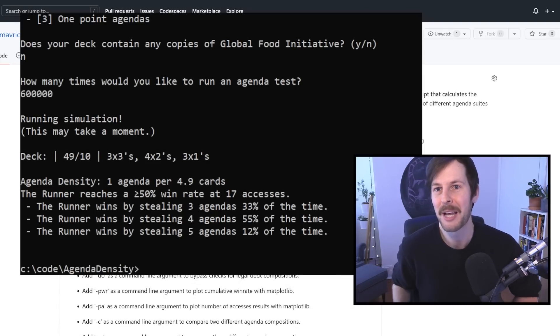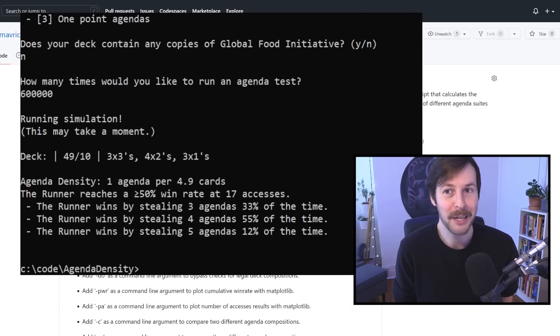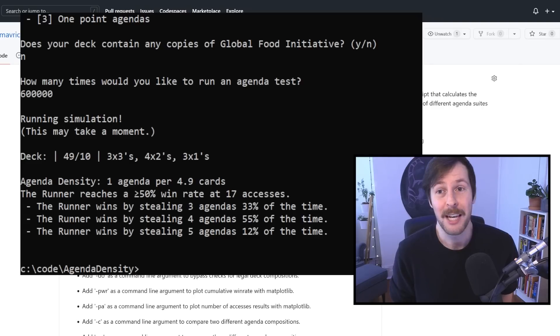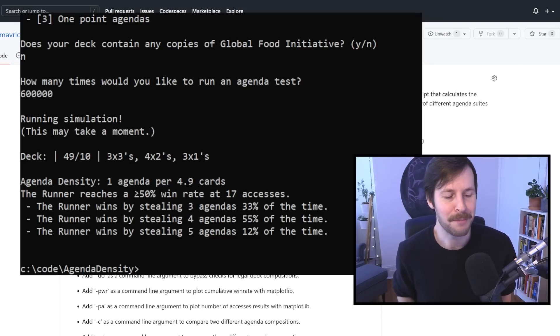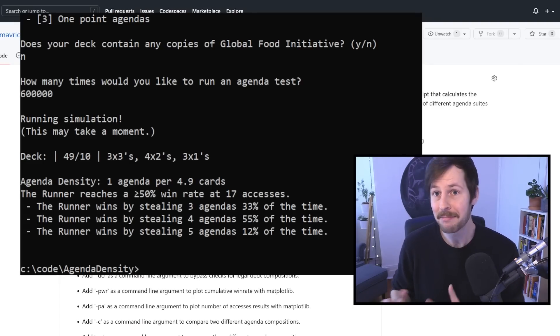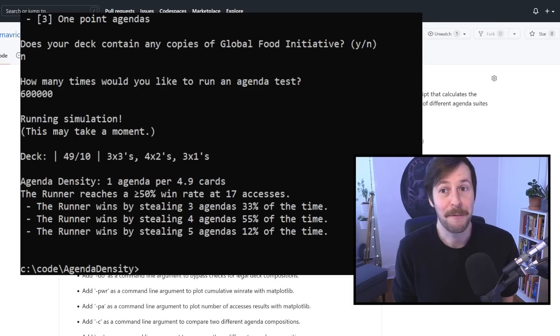Very importantly, the runner hits a 50% plus win rate as long as they access 17 cards. So with this sort of script, you can very quickly make some changes to your agenda distribution and see how that impacts that very important number. If the number goes up, that's generally good for the corporation. Now, I do understand that some people might be intimidated by this sort of command line Python script thing, and I get that.